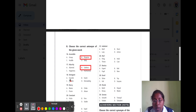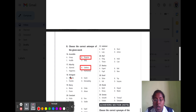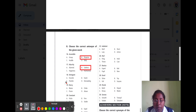Question number eighteen is 'stringent.' Stringent means being strict. Option A forceful, option B harsh, option C flexible, option D demanding. The correct option is flexible, because flexible means not being strict.